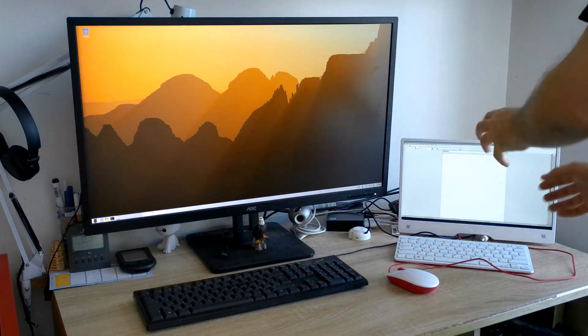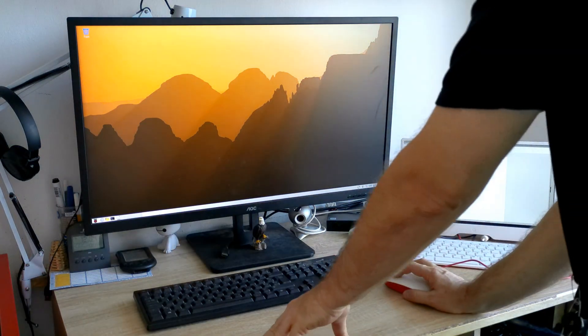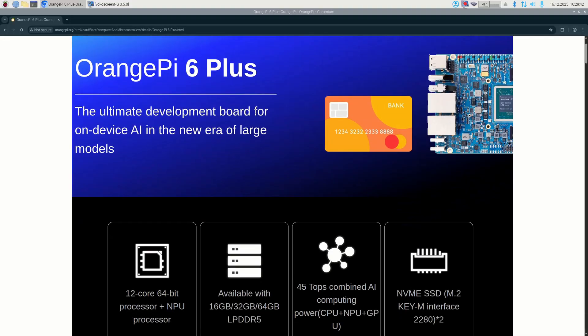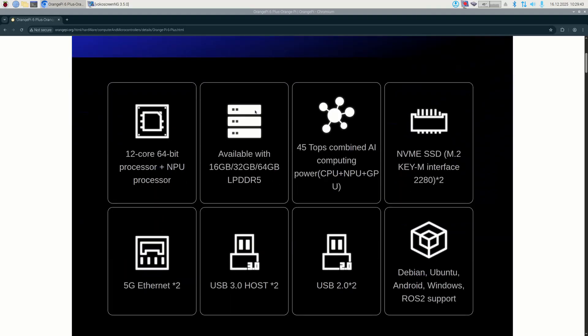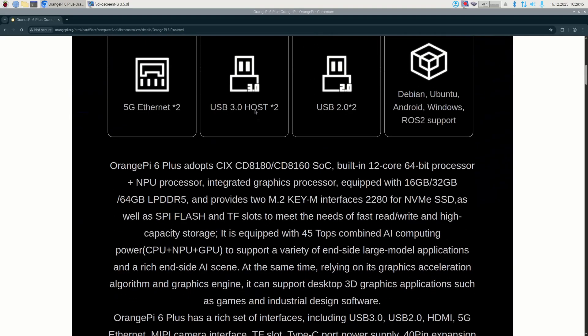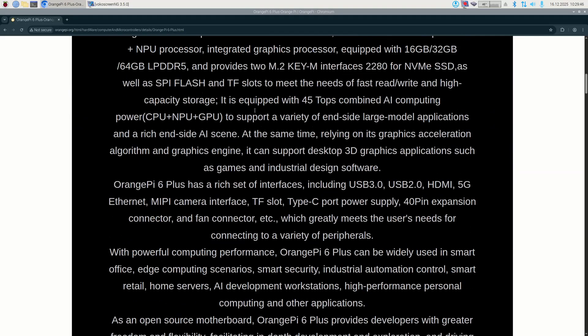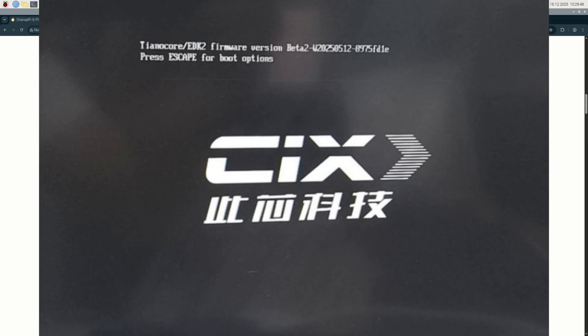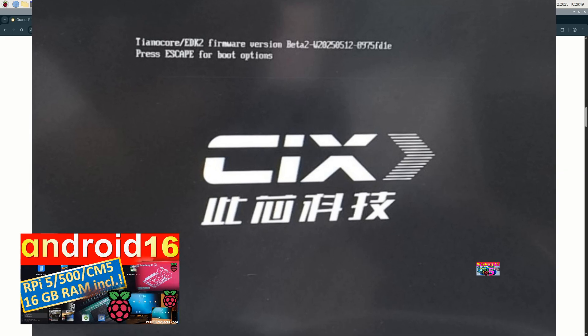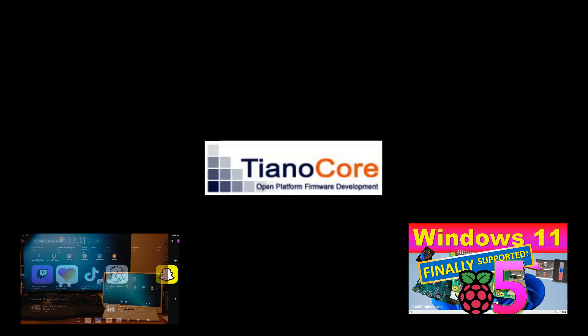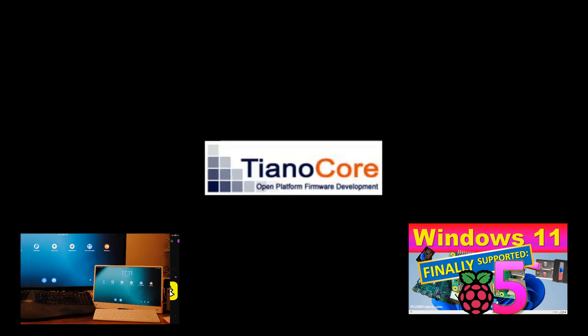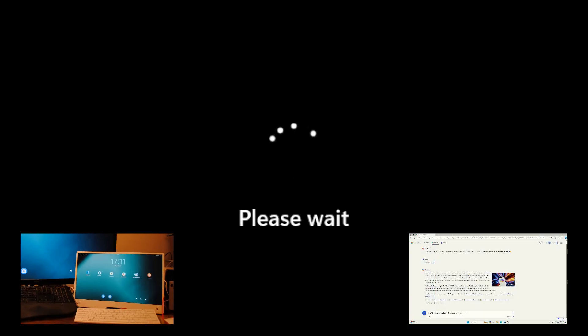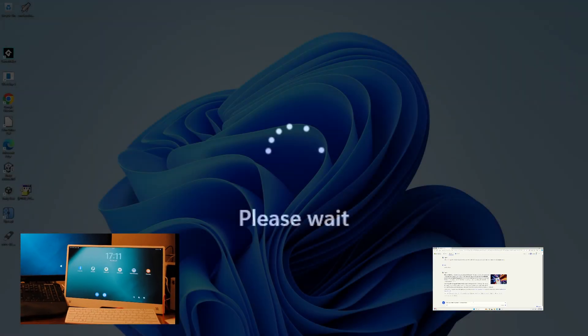Orange Pi 6 Plus, which has recently been introduced, features Tiano Core BIOS, which is also used with Raspberry Pi when you are running KVM virtualization. This enables it to run Windows out of the box, as well as a number of Linuxes for ARM64 architecture, as well as all versions of Android.